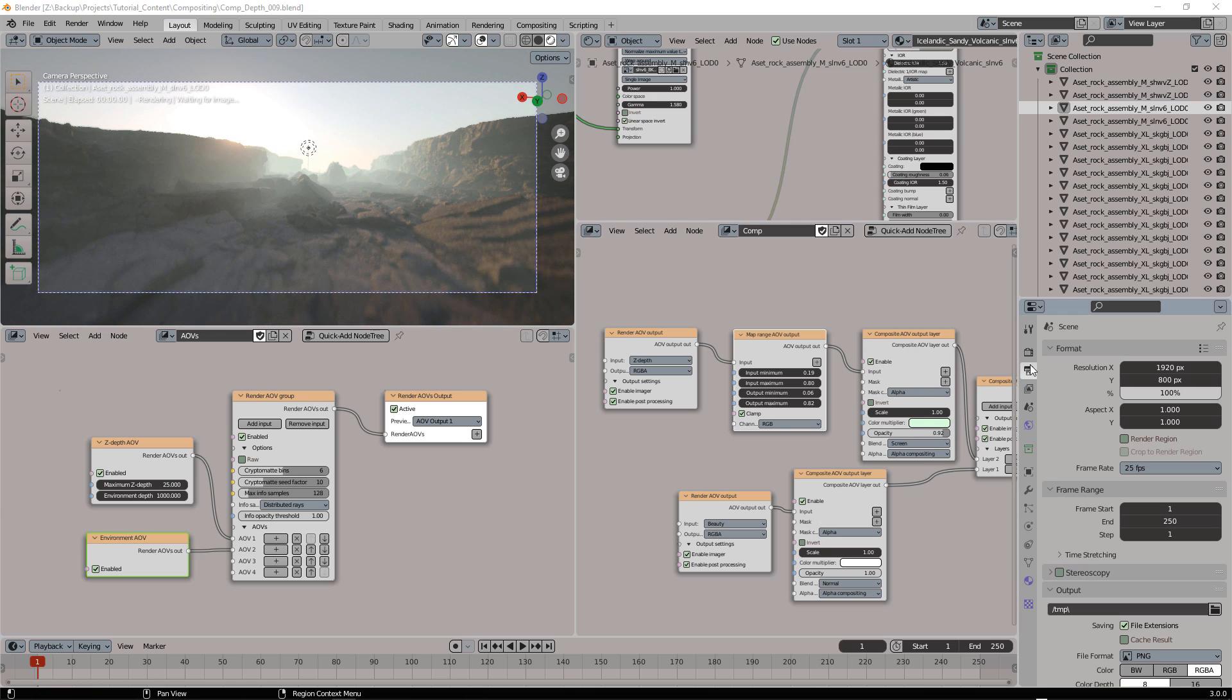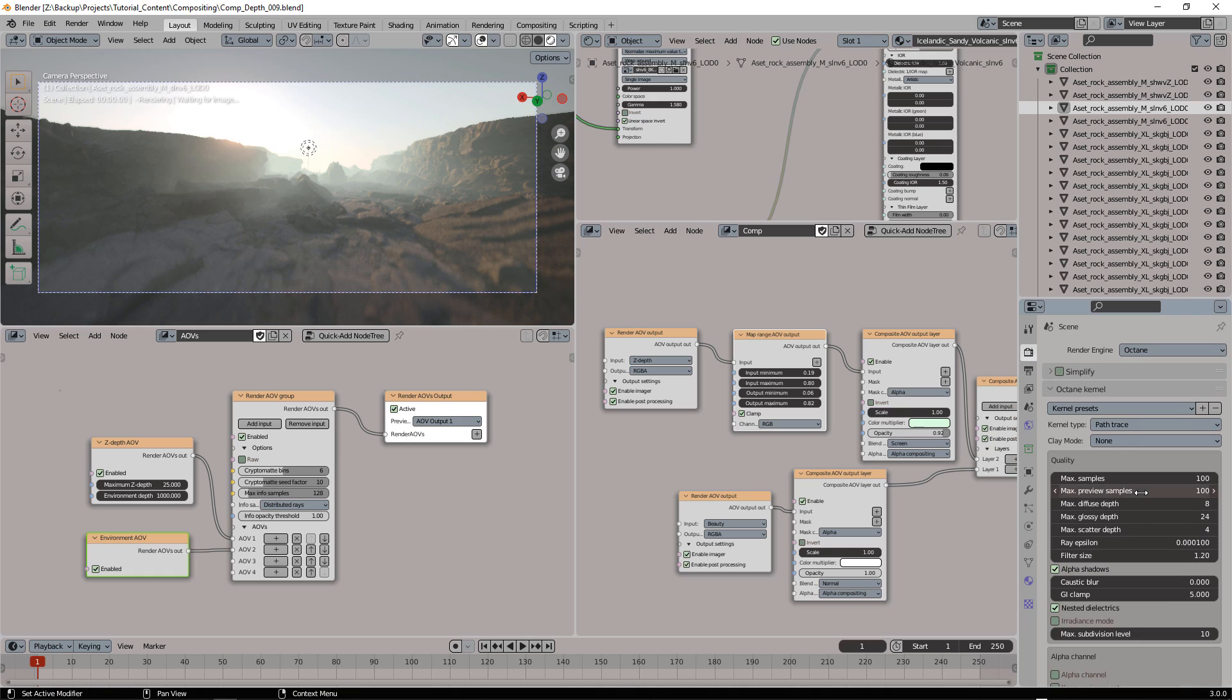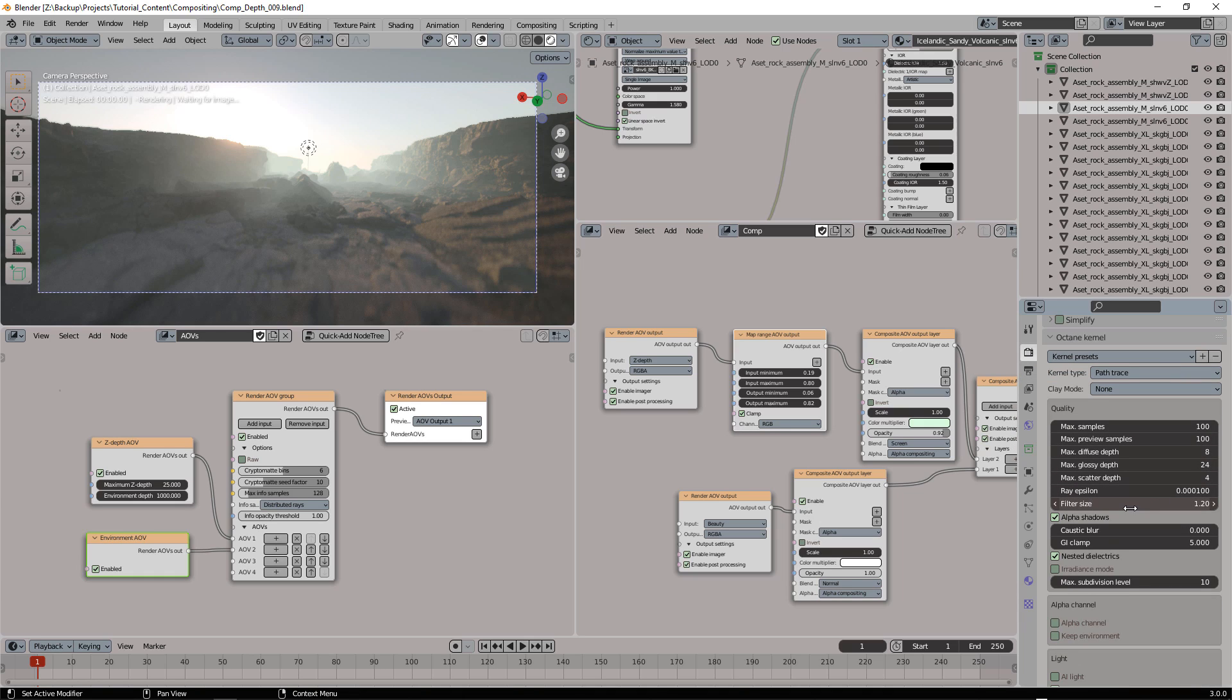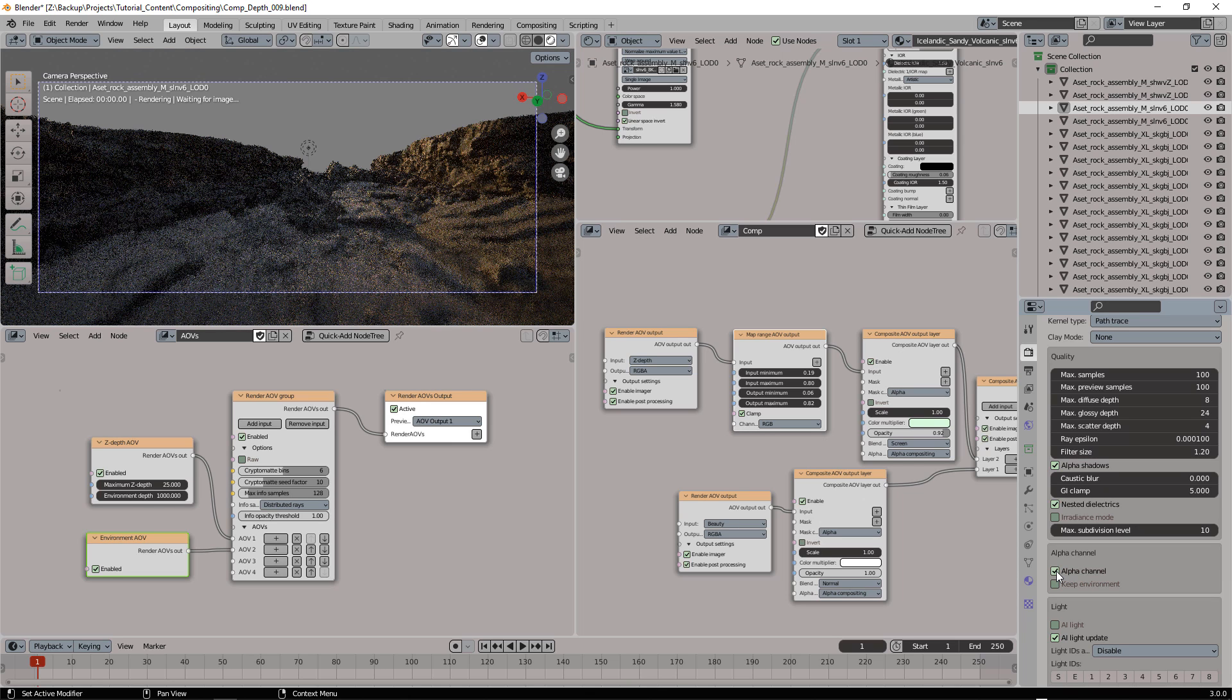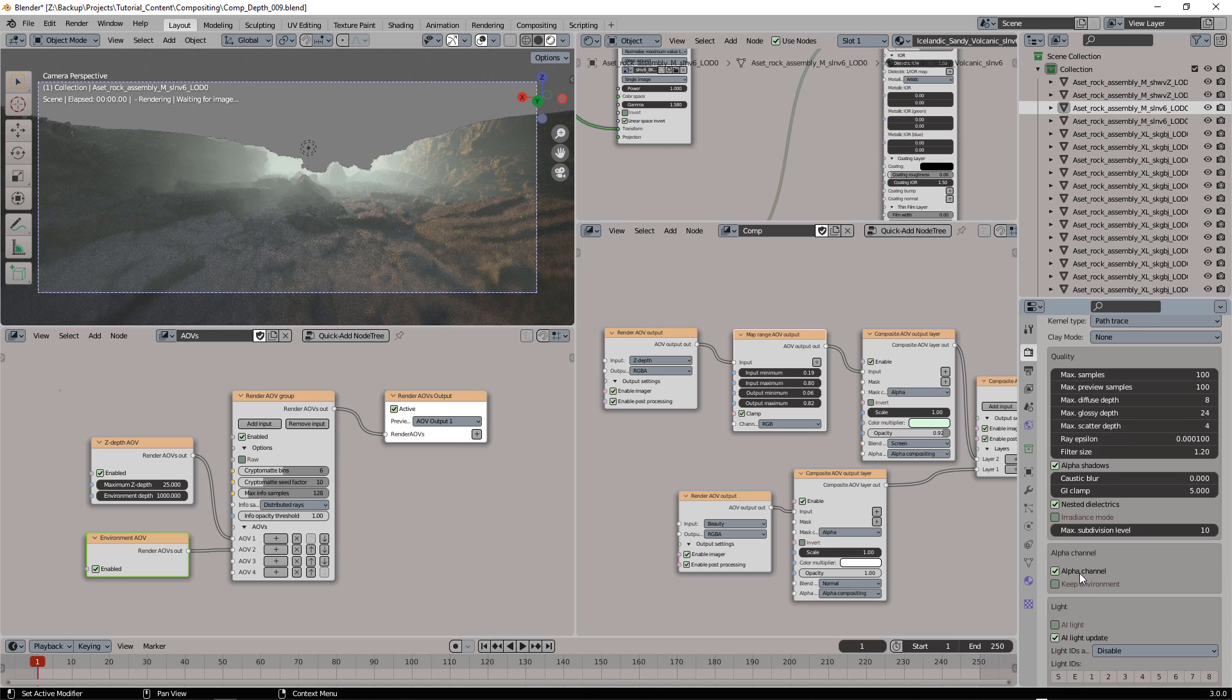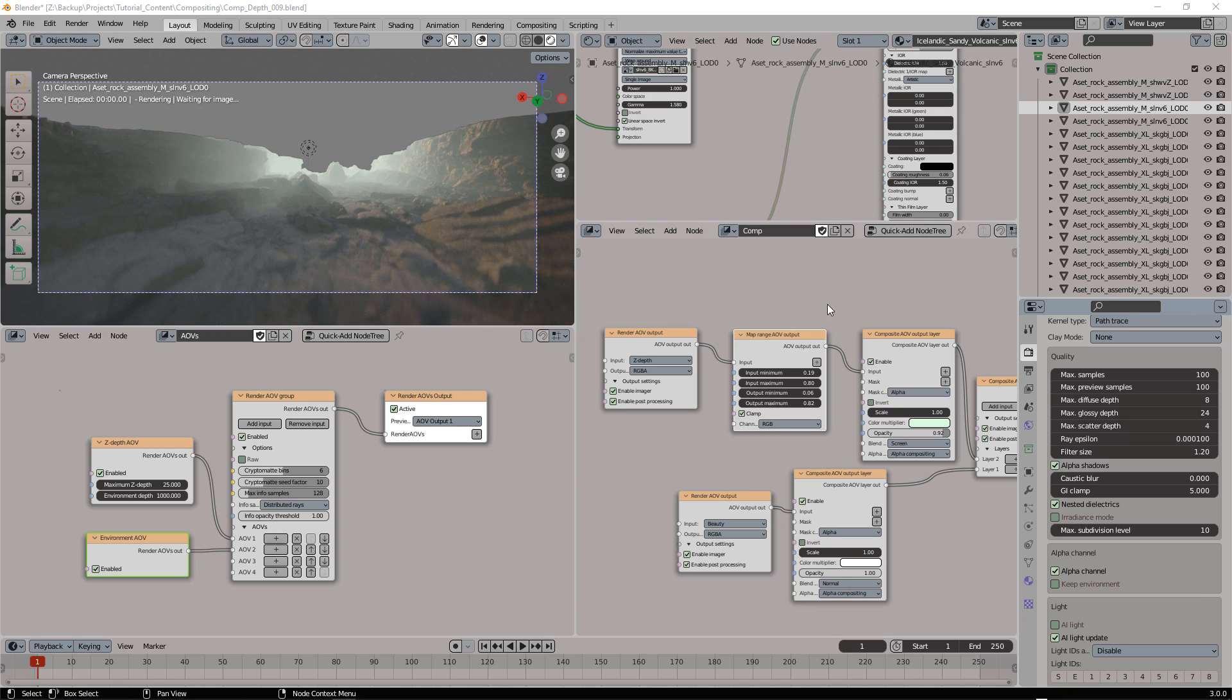I've started working with this scene with the alpha channel option in the kernel set to off. Now if we turn it on, we will get something really different.